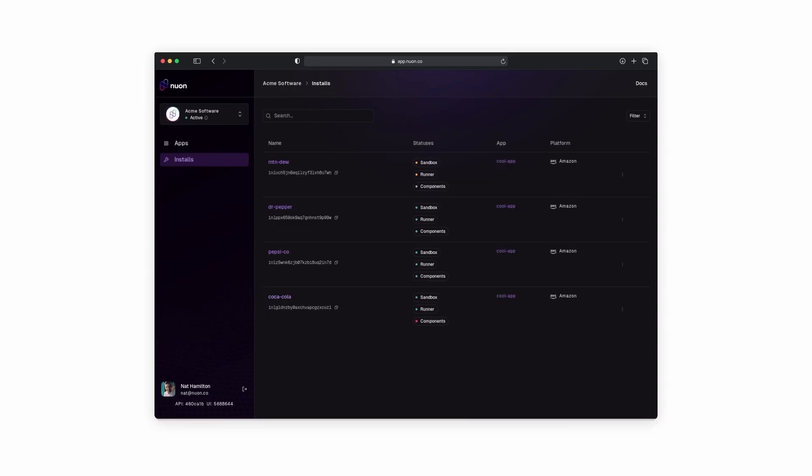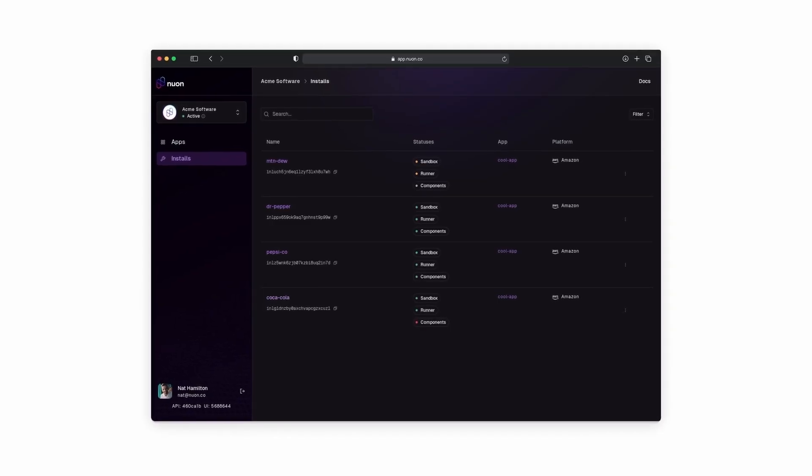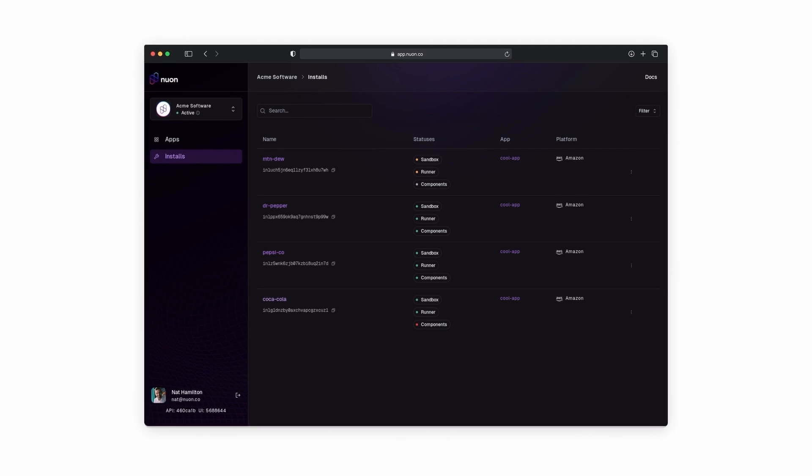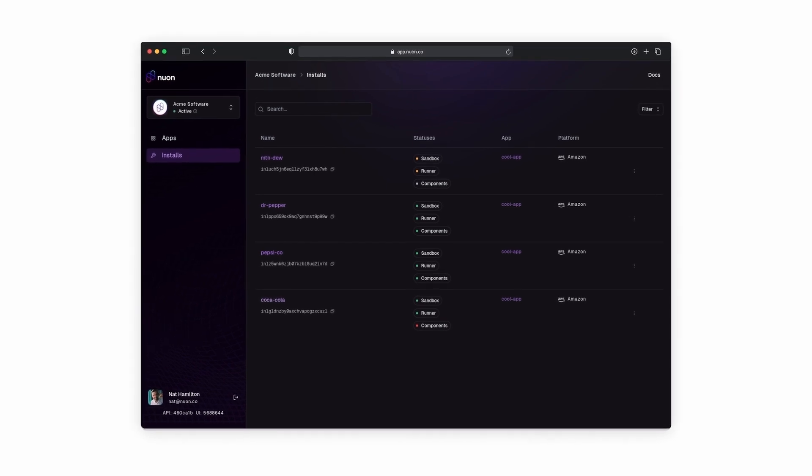Once you have your application live in your customer's accounts, you can then use our control plane to investigate, monitor, and manage your entire fleet of installations.